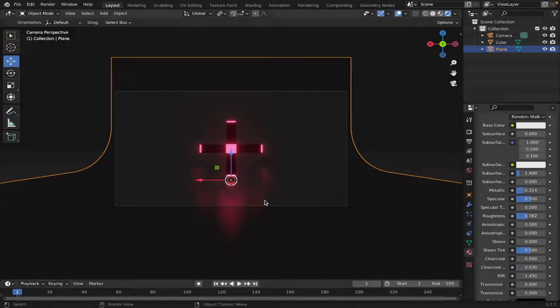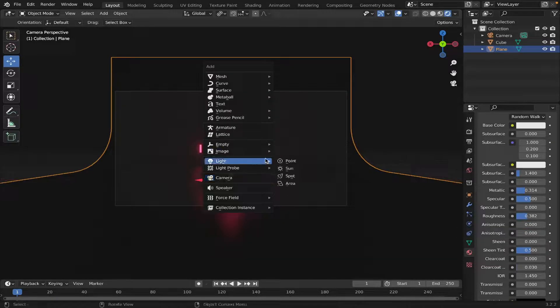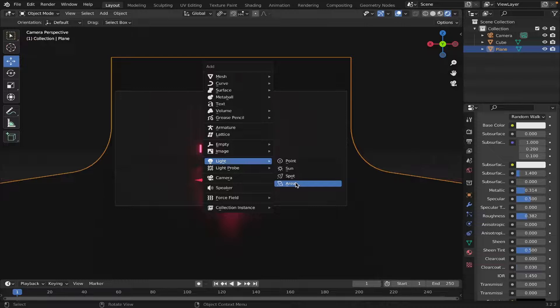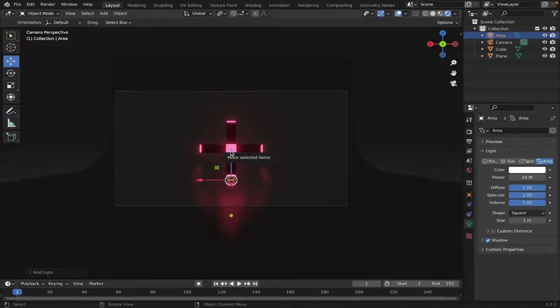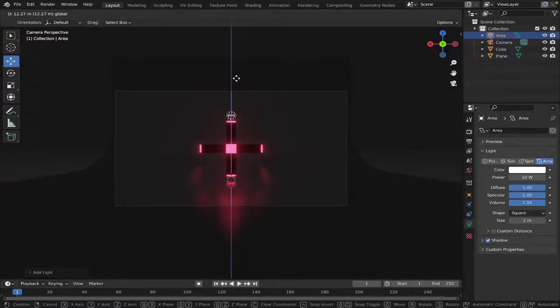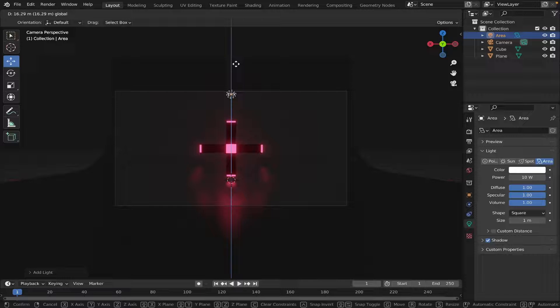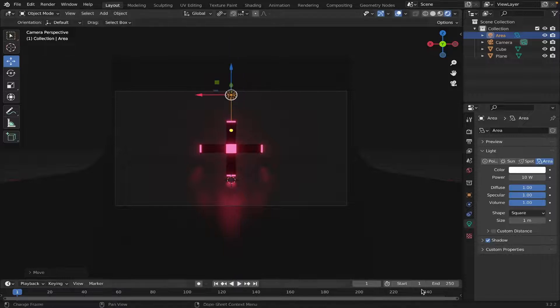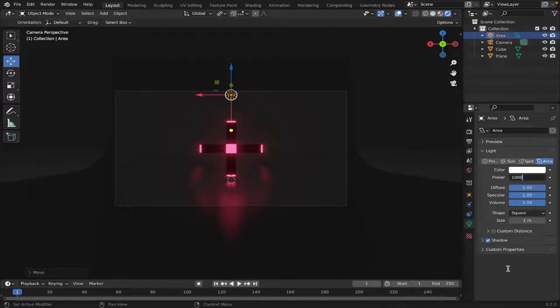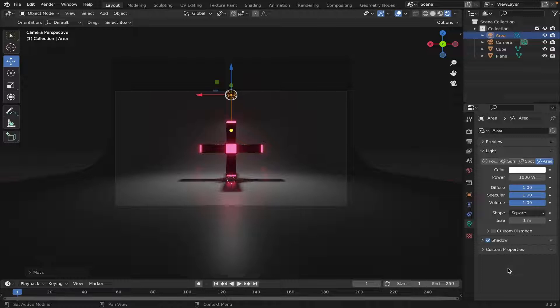Let's add in a Light. So, Shift-A, Area Light. We'll just move it above our Object. Change the Power to 1000 Watts. And we can change the Size. 4.